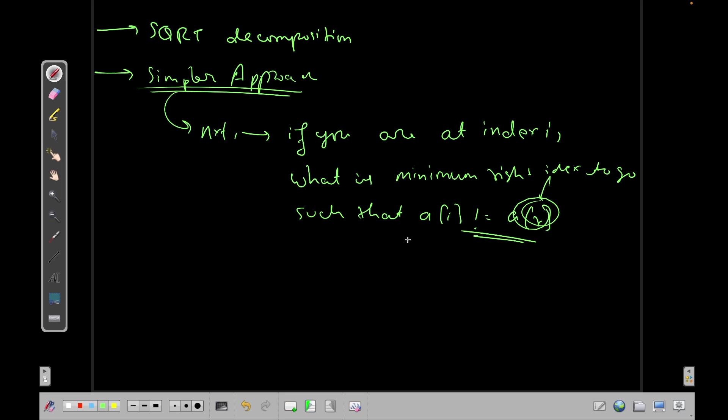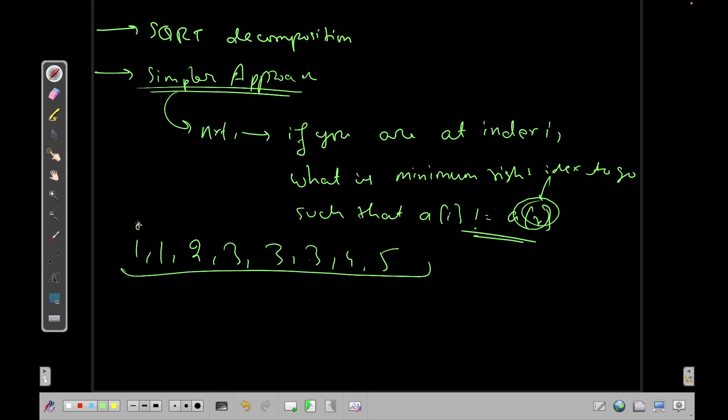And this is actually pretty simple. Let's say we have an array of 1, 1, 2, 3, 3, 3, 4, and 5. So my next i can be calculated. Let's say I have 1, 2, 3, 4, 5, 6, 7, 8, so the index goes like 0, 1, 2, 3, 4, 5, 6, 7.